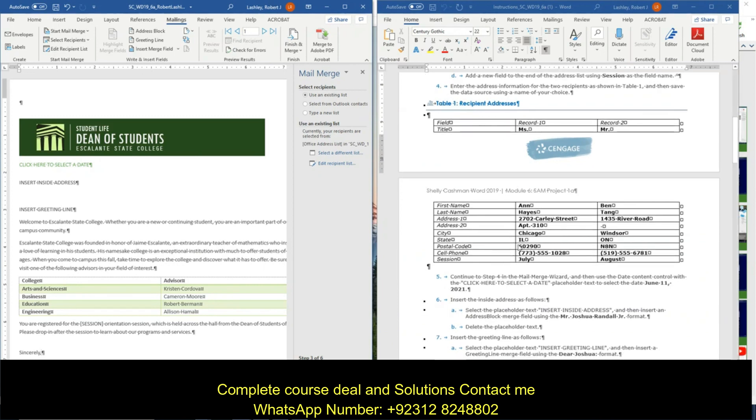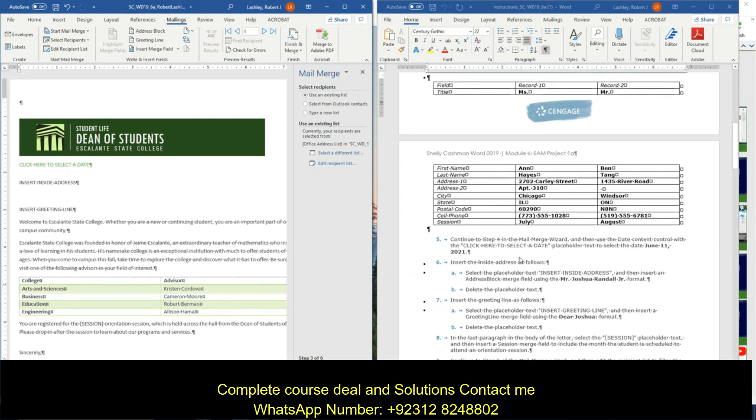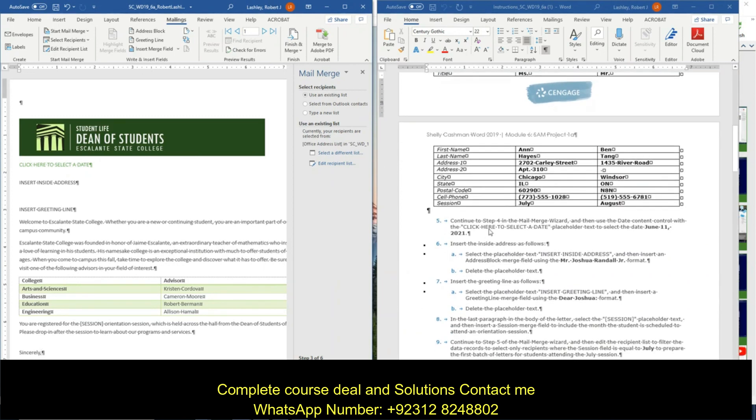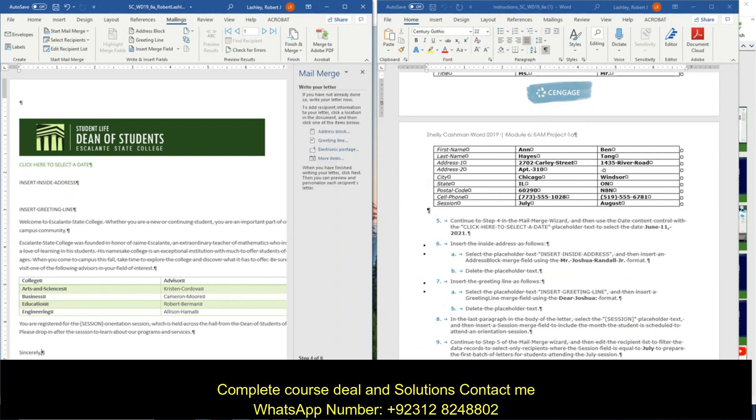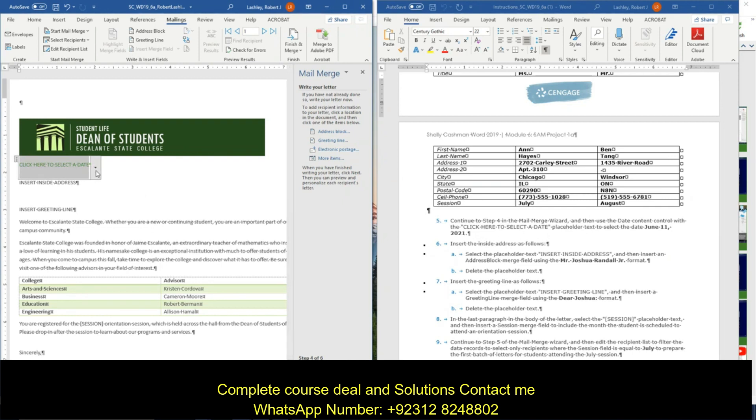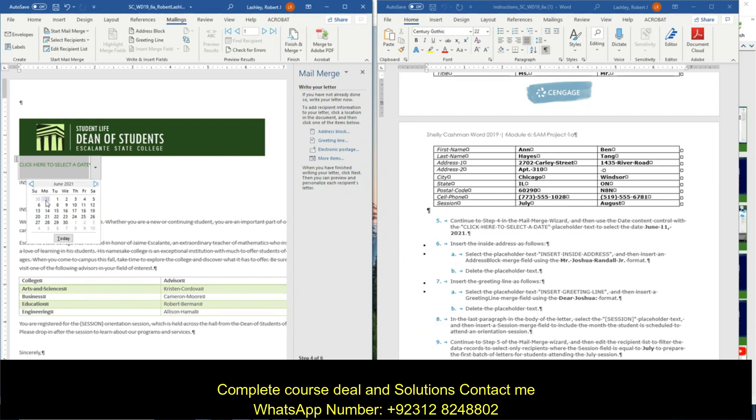So now we have those in there. So now number five says continue to step four in the mail merge wizard. So we're going to click on next to step four. Use the date content control with click here to select a date to select June 11th 2021. So we're going to click here, and we're going to go to June 11th, 2021.